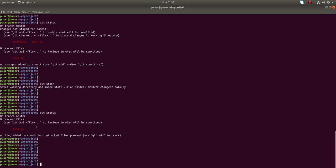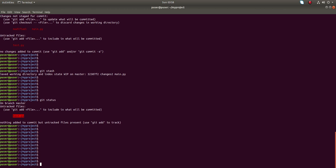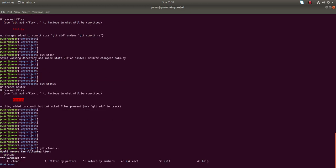How do we remove this test.py because it's in untracked files section? Before that, we can run git clean -i. -i means interactive mode.